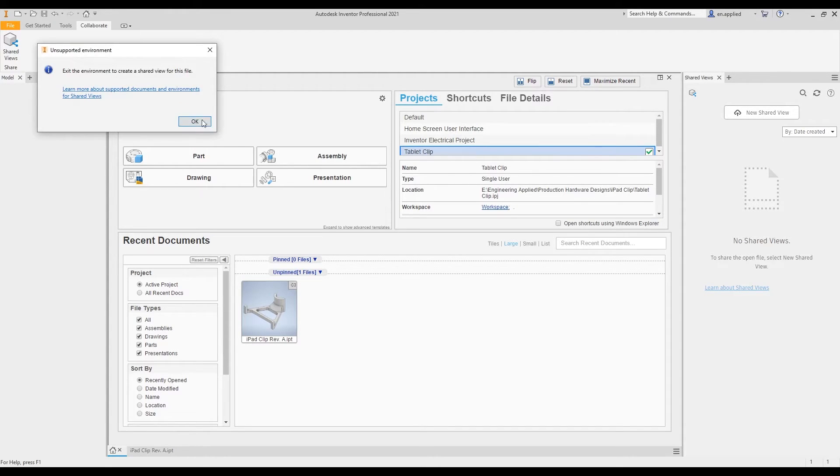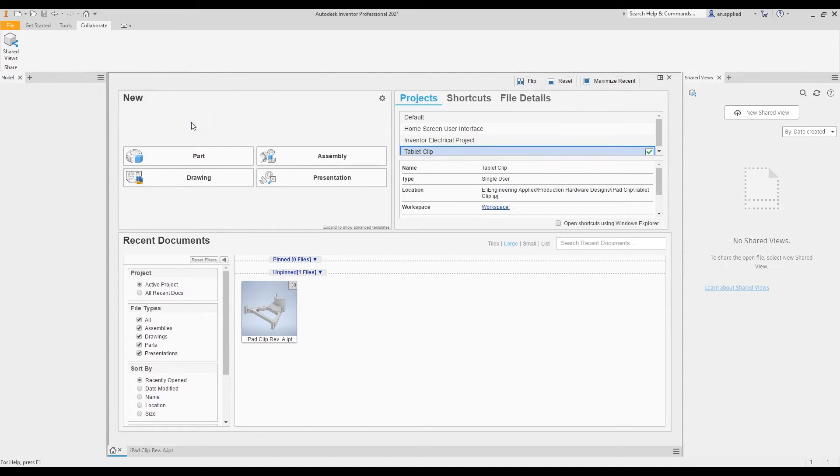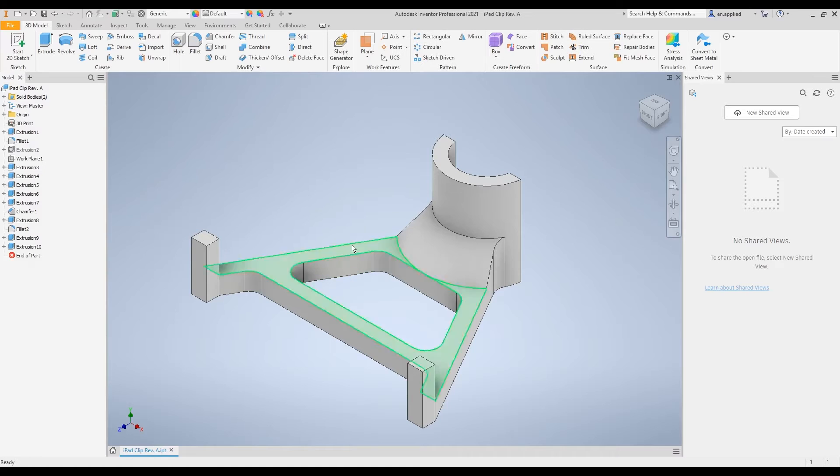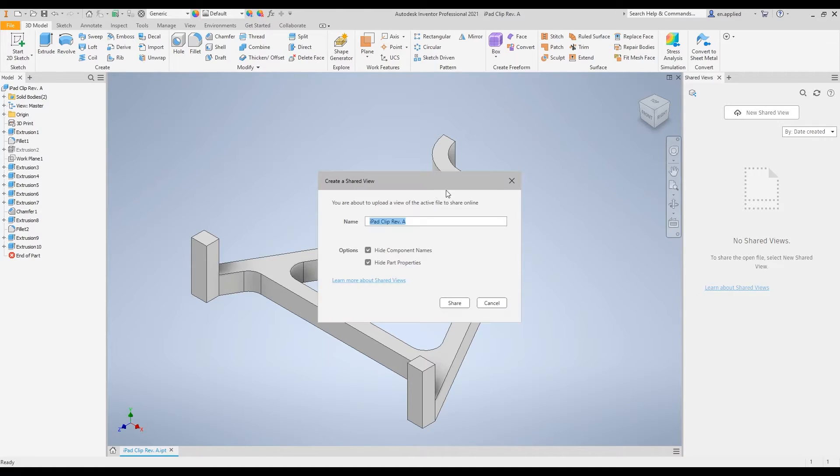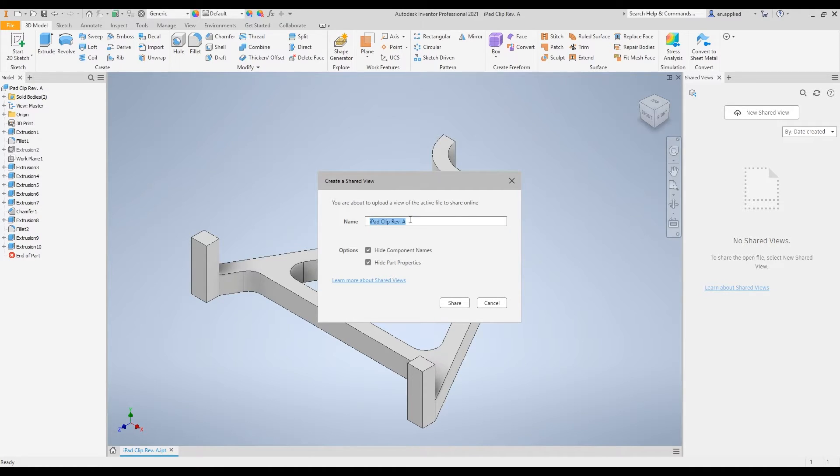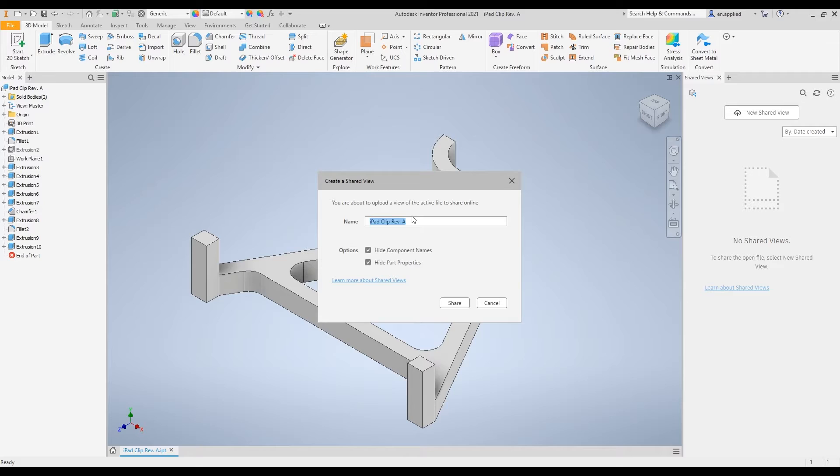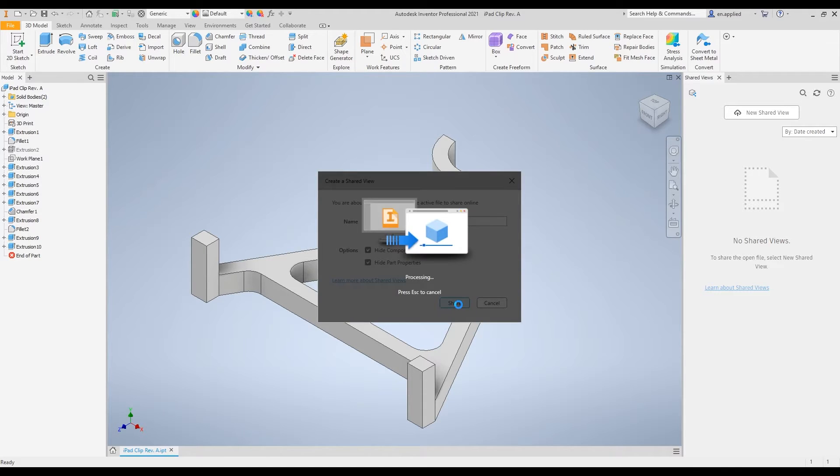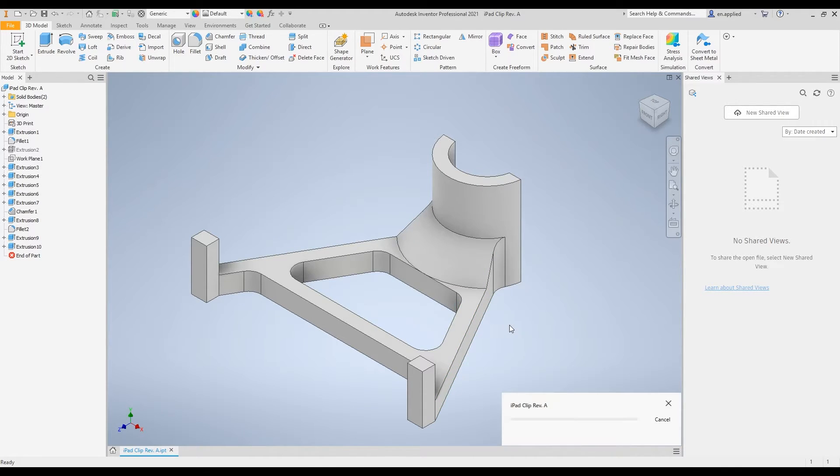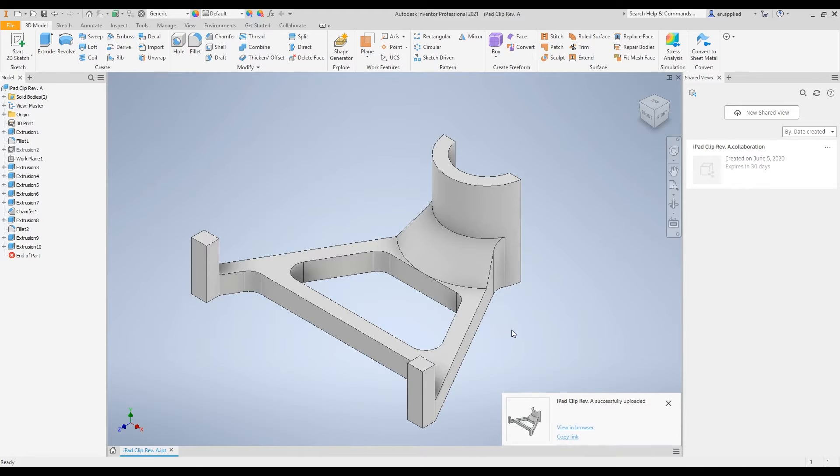We click new shared view and it wants me to exit the environment to create a shared view for this file. We're going to click OK and we're going to come over to this model that I have pulled up already. We're going to create the shared view here. Looking at this dialog box, it says that we're about to upload a view of the active file to share online. We can rename it. I'm going to leave it as this so that we don't have any sort of confusion and what the part was or what revision level it was at. It's a really good habit to keep things consistent between your internal organization and your outside customers or suppliers or whoever you're working with just to limit any confusion. We have some additional options here to hide component names and hide part properties. We'll leave those checked. We're going to go ahead and hit share. What it's going to do is it's going to turn this into a shareable format and should be finished here in just a second.